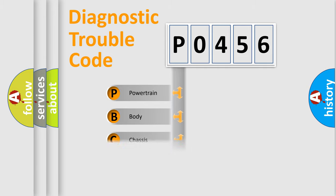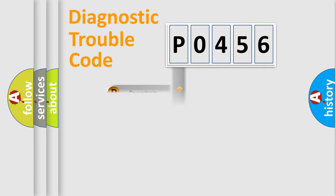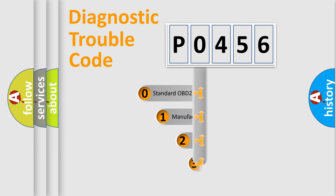Powertrain, body, chassis, network. This distribution is defined in the first character code.